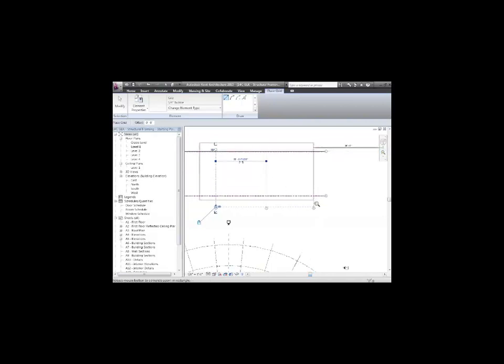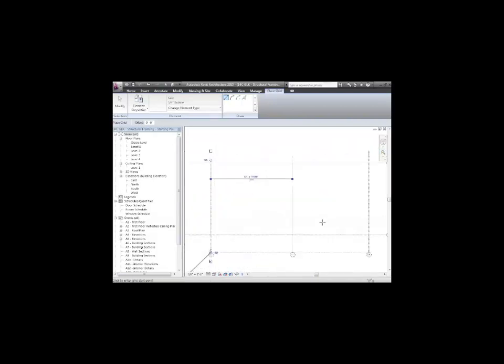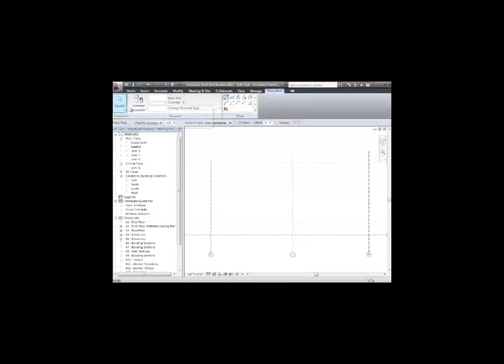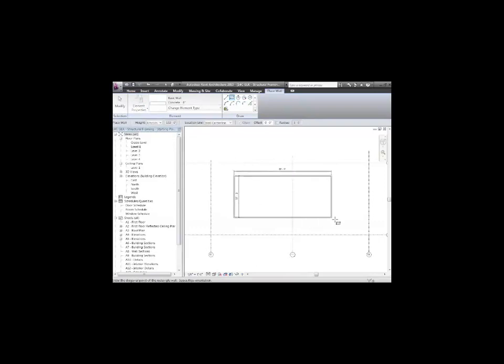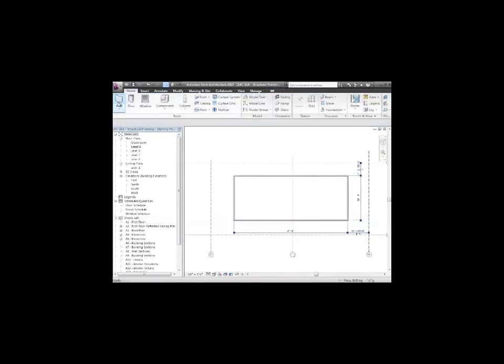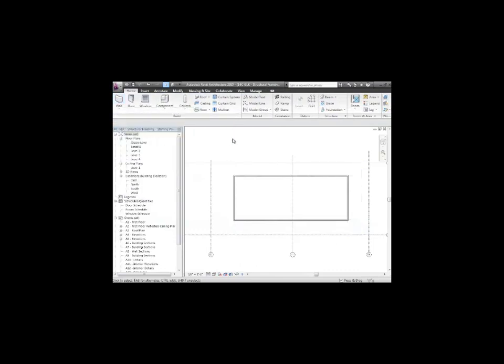What do you do with the grids after you set them up? They're really just a referencing system, so I can place columns on the grids. I can use the grids to place walls. I'll grab some walls, these concrete walls. I didn't place them on the grids, but I'm going to use my align tool to bring them to the grids.